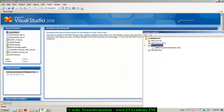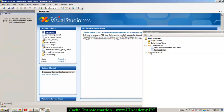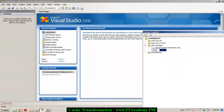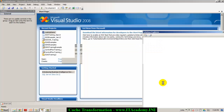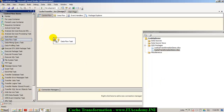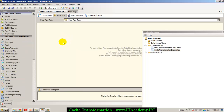To demonstrate this, let me go ahead and create a new SSIS package. I'll rename this package as cache transformation demo.dtsx and say OK. I'm now in the control flow. Let me drag and drop a data flow task and then double-click on the data flow task.